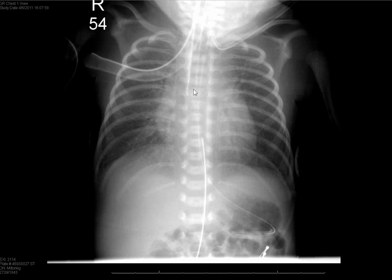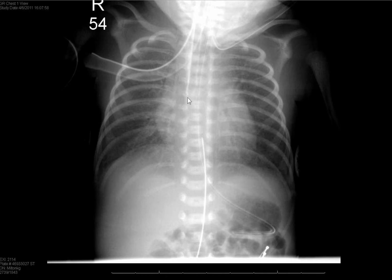Endotracheal tubes in newborns never have a cuff, so it's not uncommon to have a unilateral intubation where it's not causing much in the way of atelectasis or obstructive emphysema, as in this case. He's got mild bilateral disease and is intubated for some other reason, but it is a right main stem bronchus intubation that's not causing any focal abnormality with the lungs.